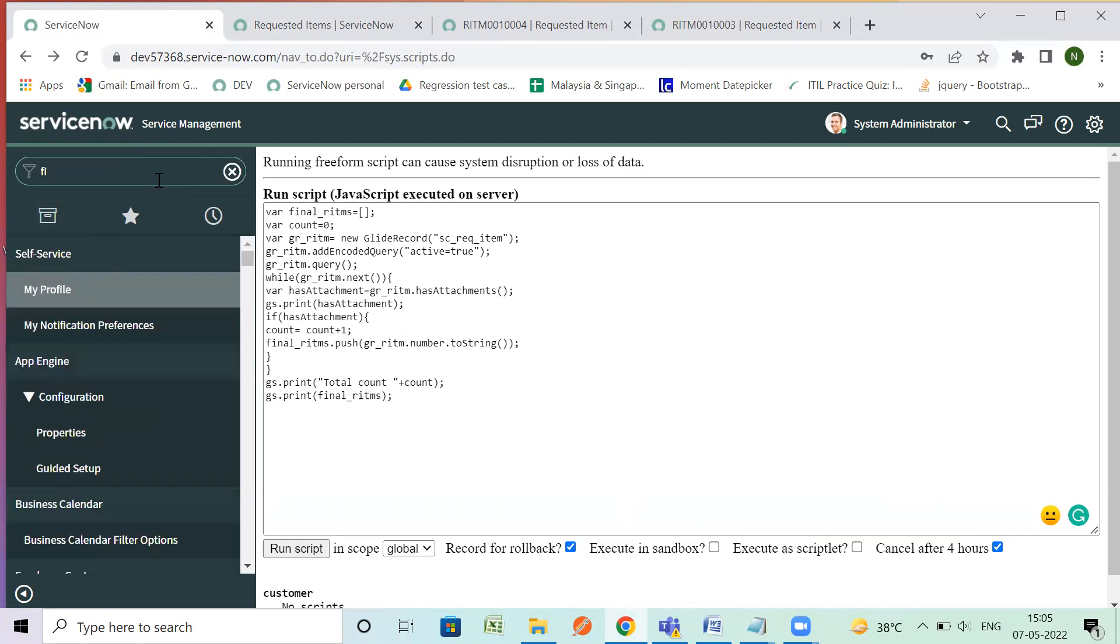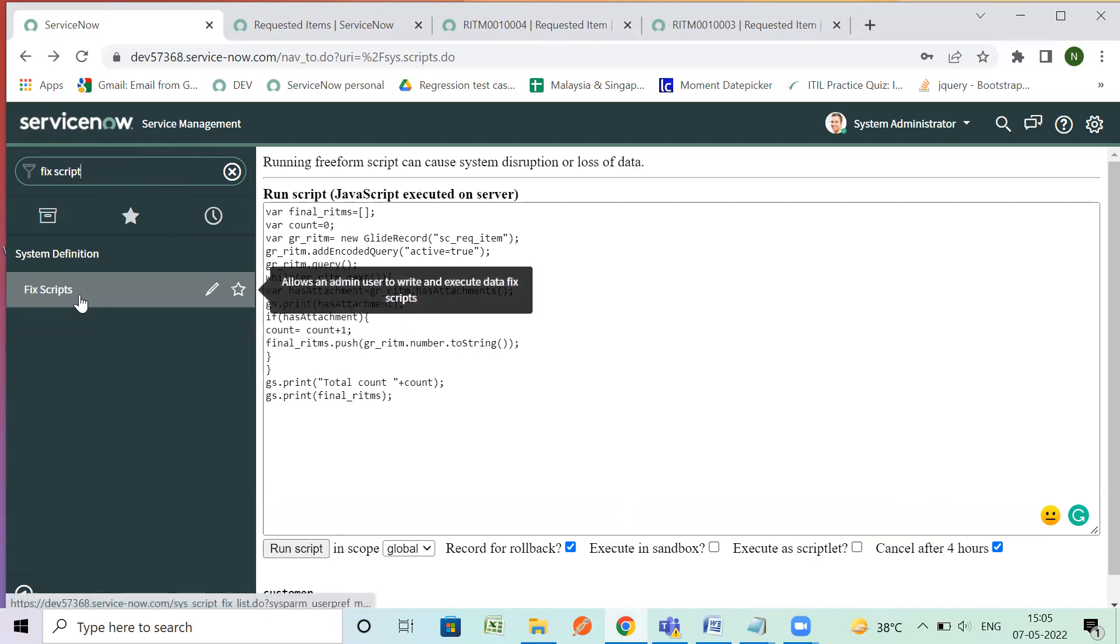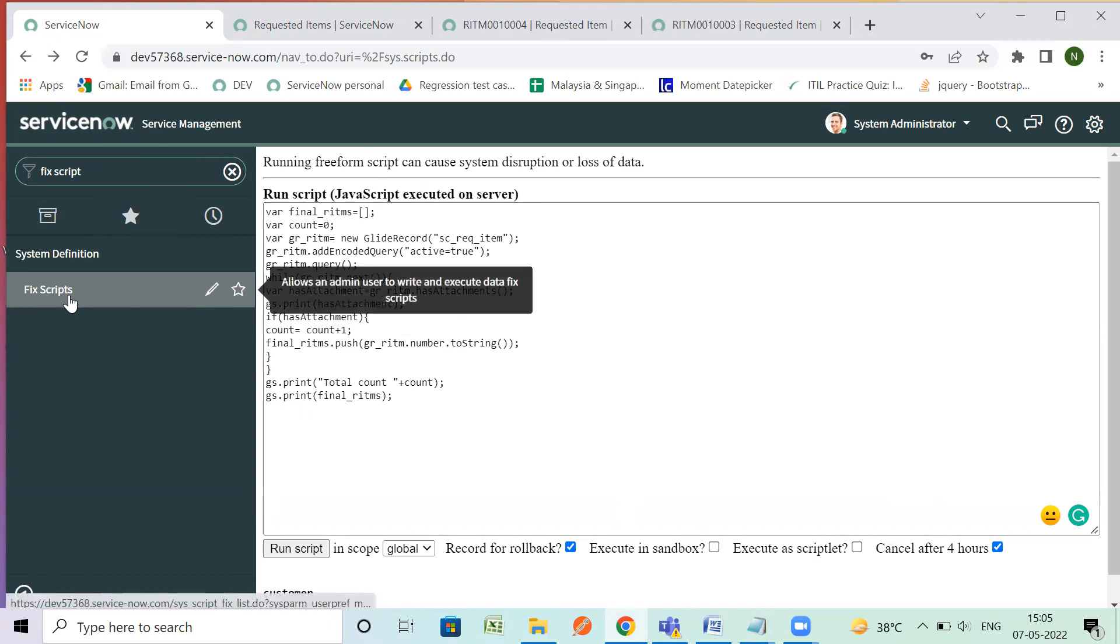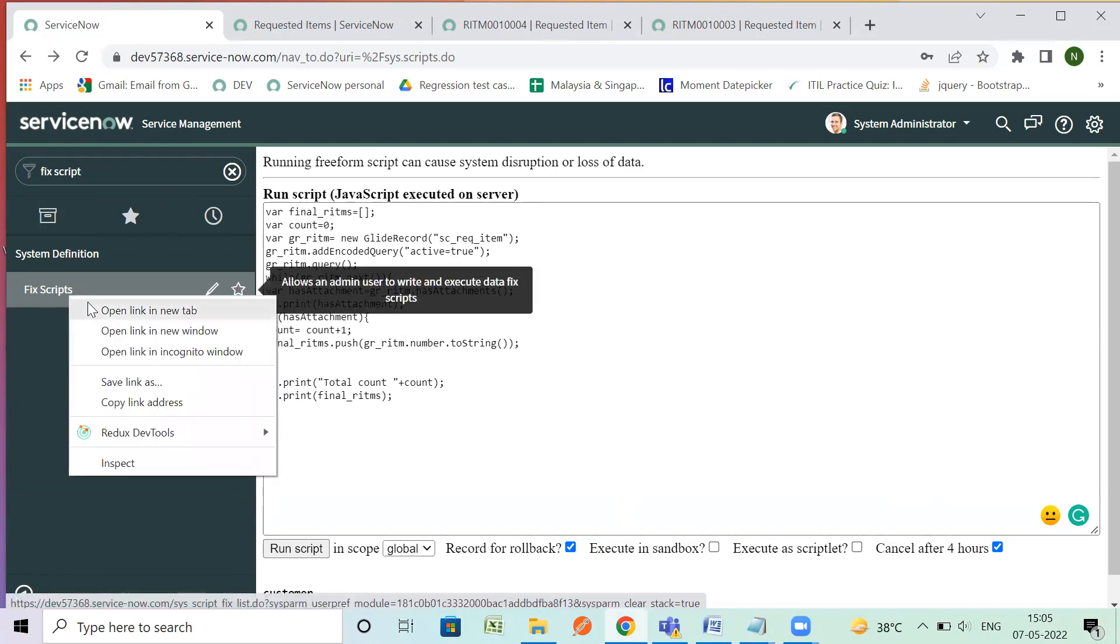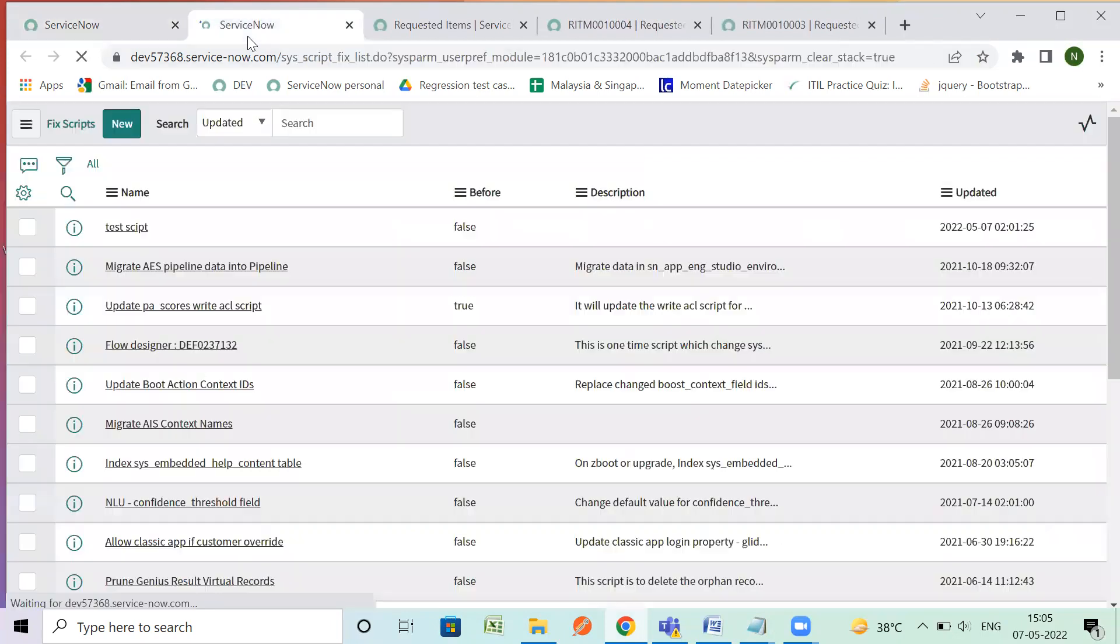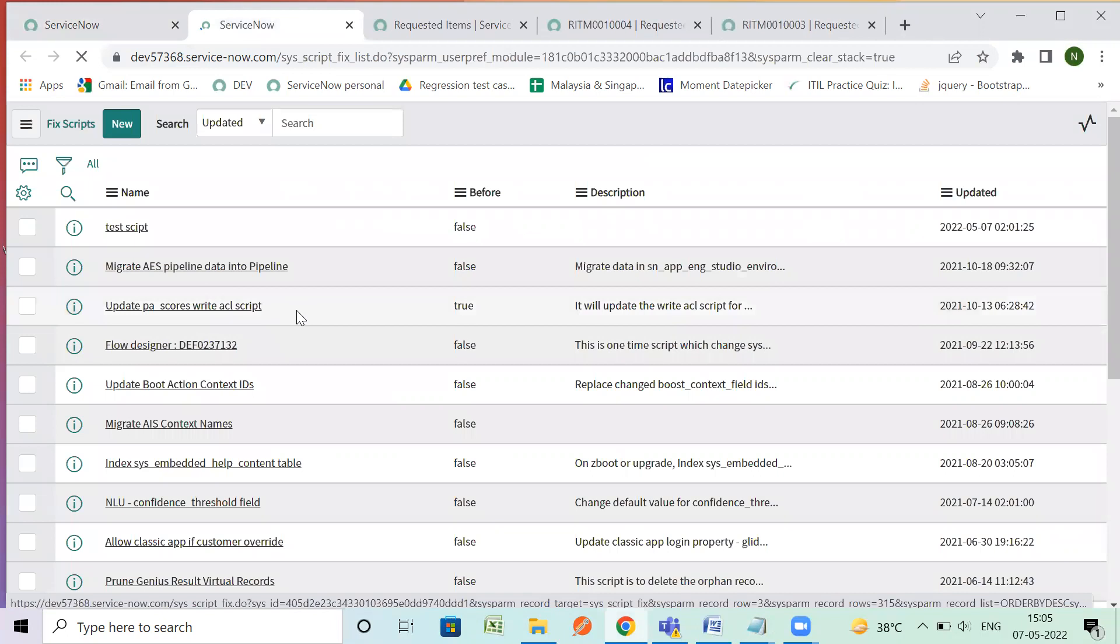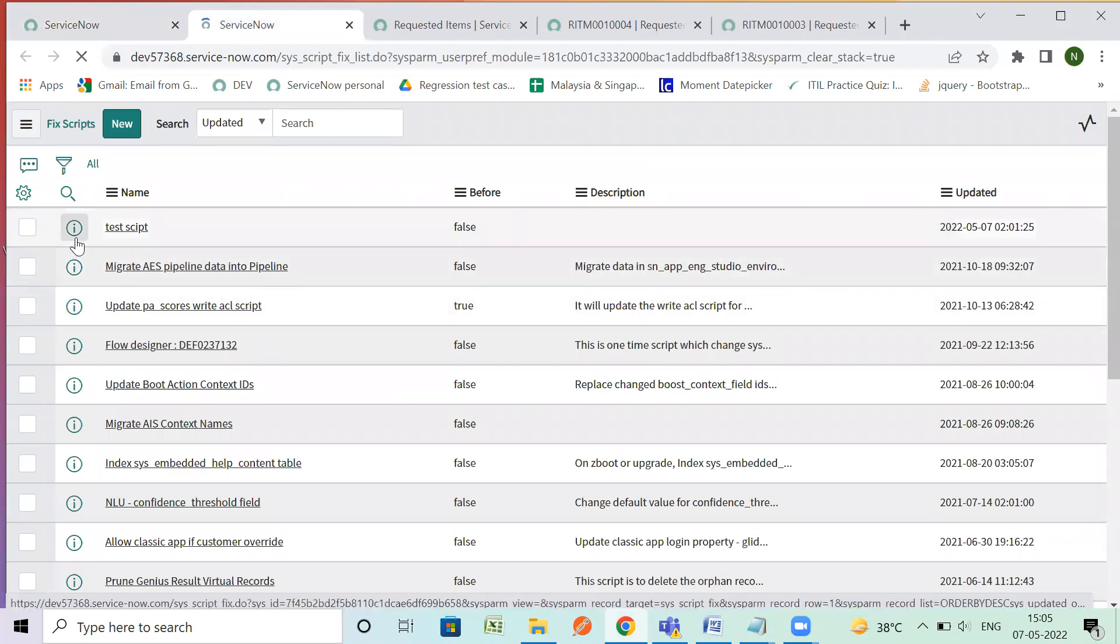And another way is a fix script. So basically if we are using background script we don't have any option to stop it in between but fix scripts are more flexible than background script. So fix scripts even offer more options.